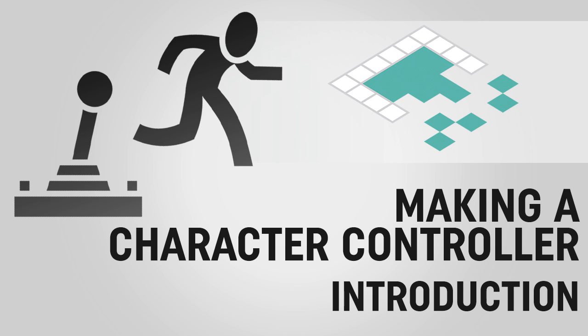Hey everyone, it's Ben from Bored to Bits, and this is just a quick intro video for a new series about creating a character controller in Unity.